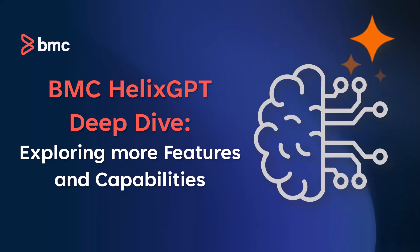In the realm of enterprise IT and operations, staying ahead means leveraging the best in technology. Today, we're introducing a groundbreaking partner in your IT management journey, BMC Helix GPT.